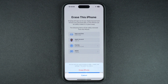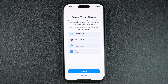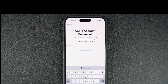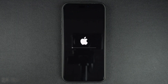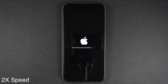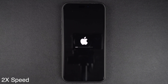Tap on the Continue button to proceed. When prompted, tap on the Erase iPhone option and enter your Apple account password. After confirming, wait for your iPhone to remove all your data and factory reset itself. This can take a few minutes to complete depending on how much data is stored on your device.